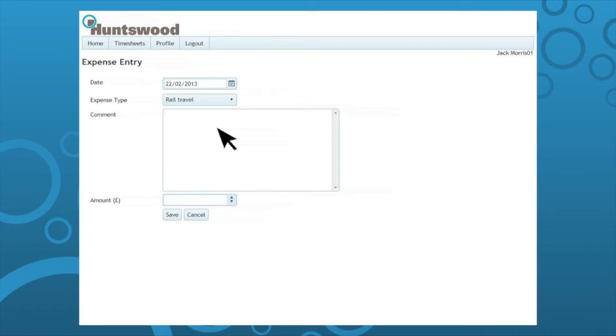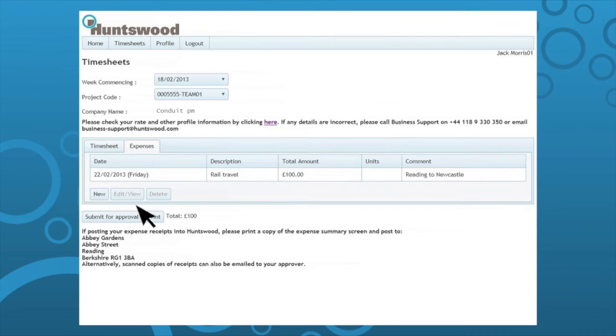Next, add any further comment, the value of the expense incurred, click save once complete. Repeat these steps for further expenses.